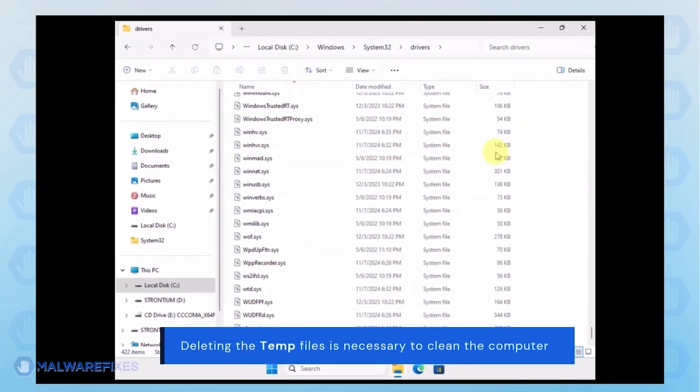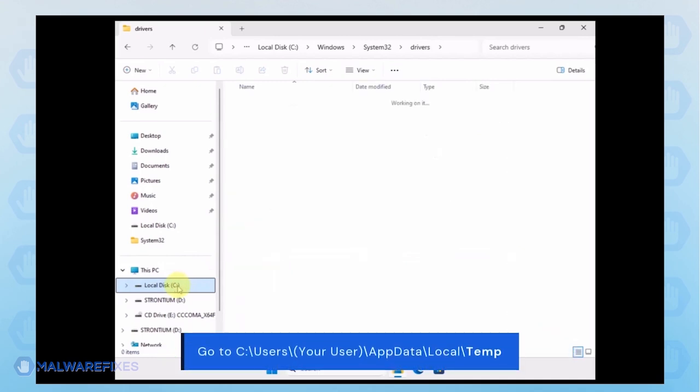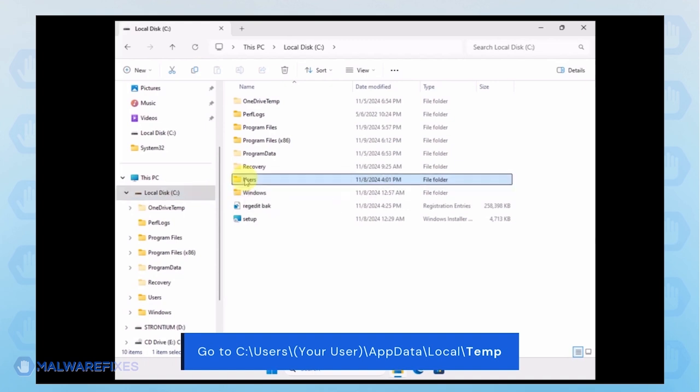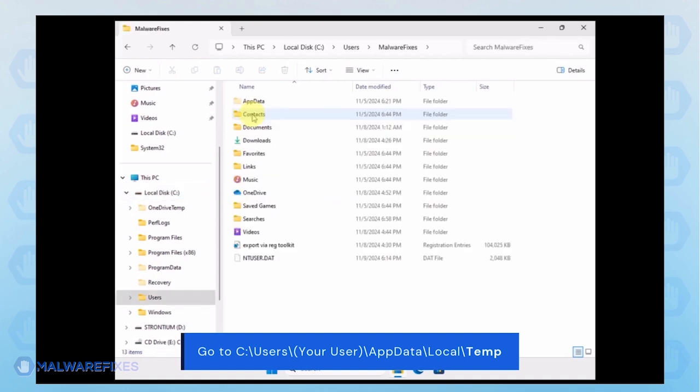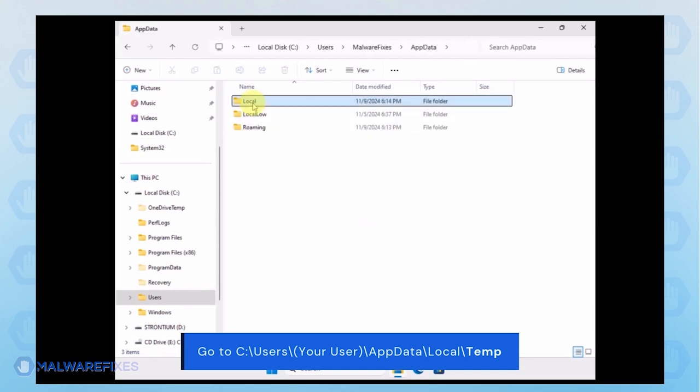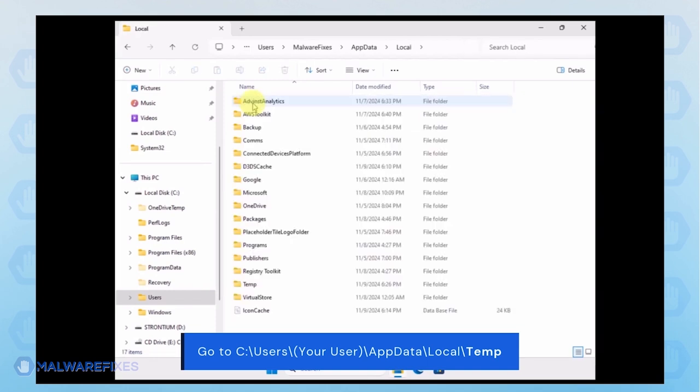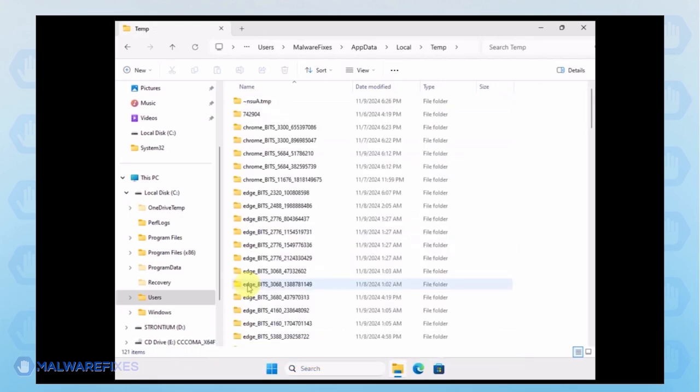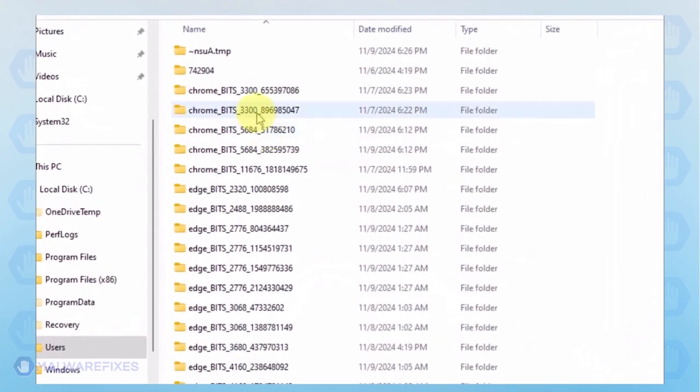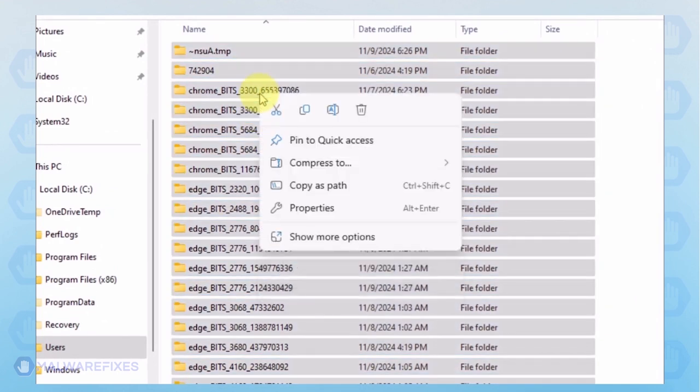Now, we will delete the temporary files under your account. Go to C, Users, Your User Name, App Data, Local and Temp Folder.